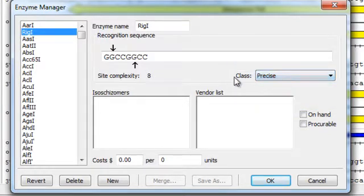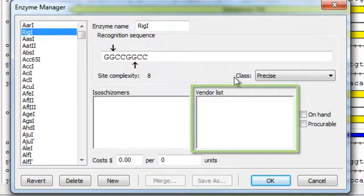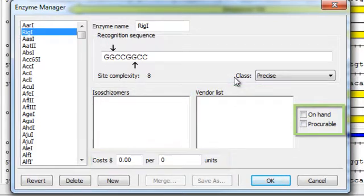You also have the option to specify isoschismers, vendors, cost, and whether the enzyme is on hand or procurable.